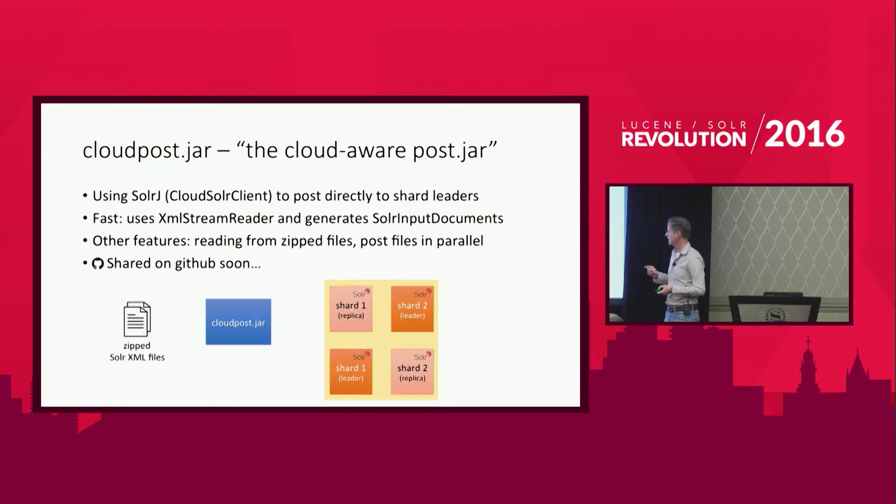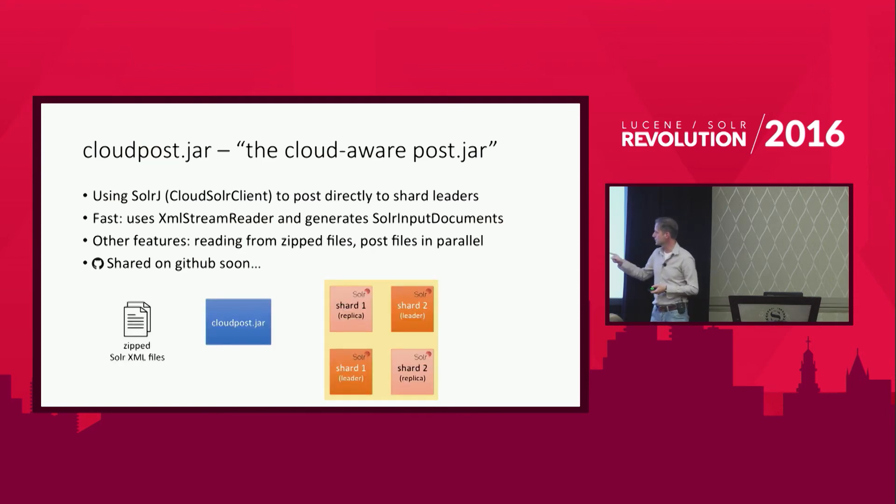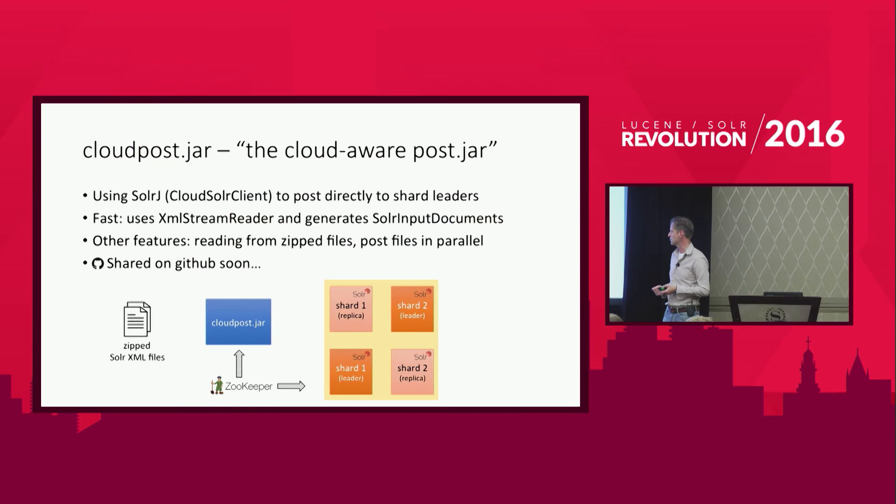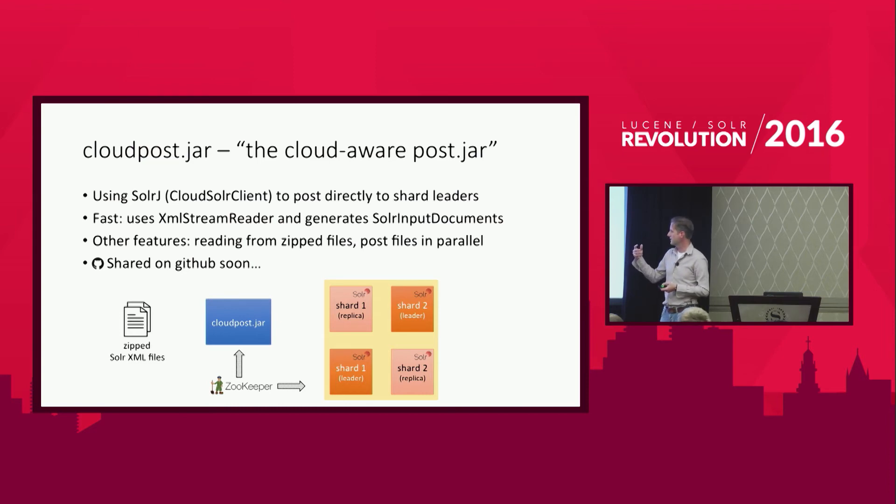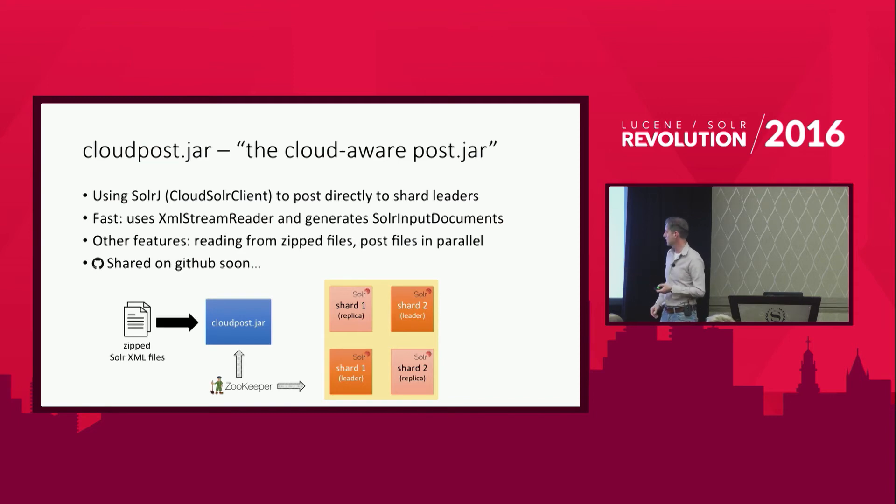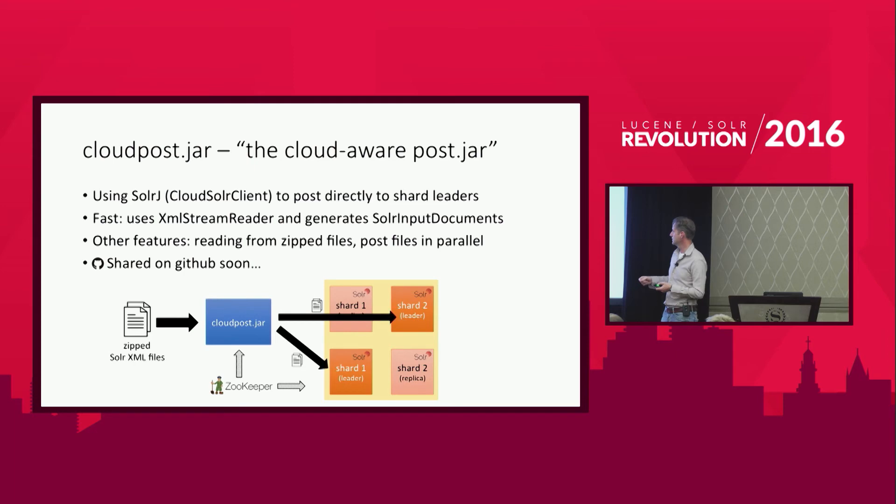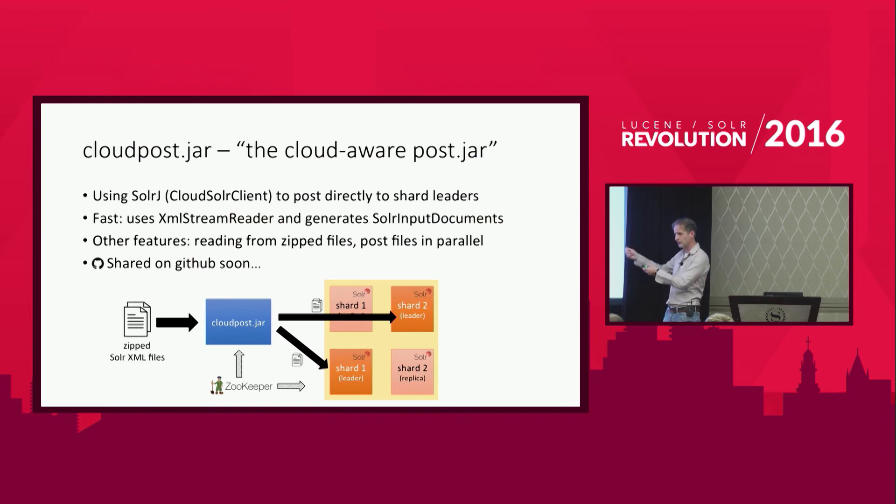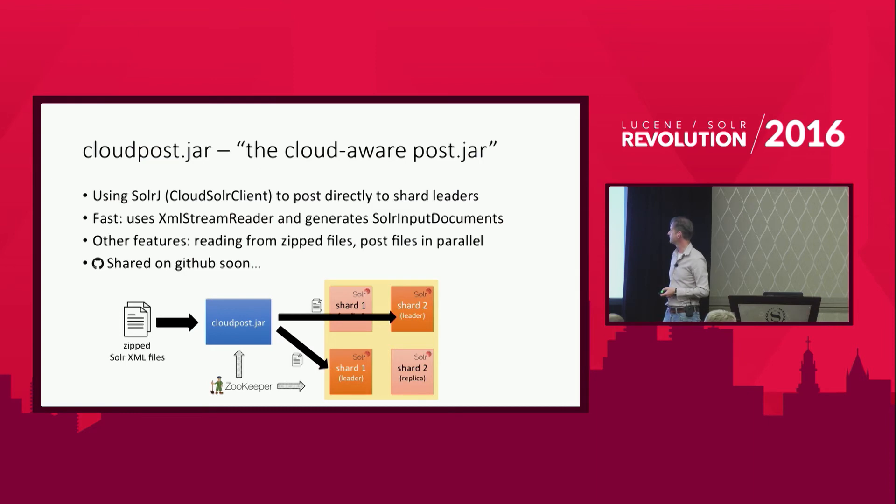Let me show you how it works. The cloud poster jar is connected to Zookeeper. And that's the trick that makes this work. Whenever we have our Solr XML input files, which can be zipped, cloud poster jar exactly knows to which shard leader it has to send the content. So that makes a lot of sense. You don't have all the shard nodes doing all the rerouting internally. You don't need it anymore.